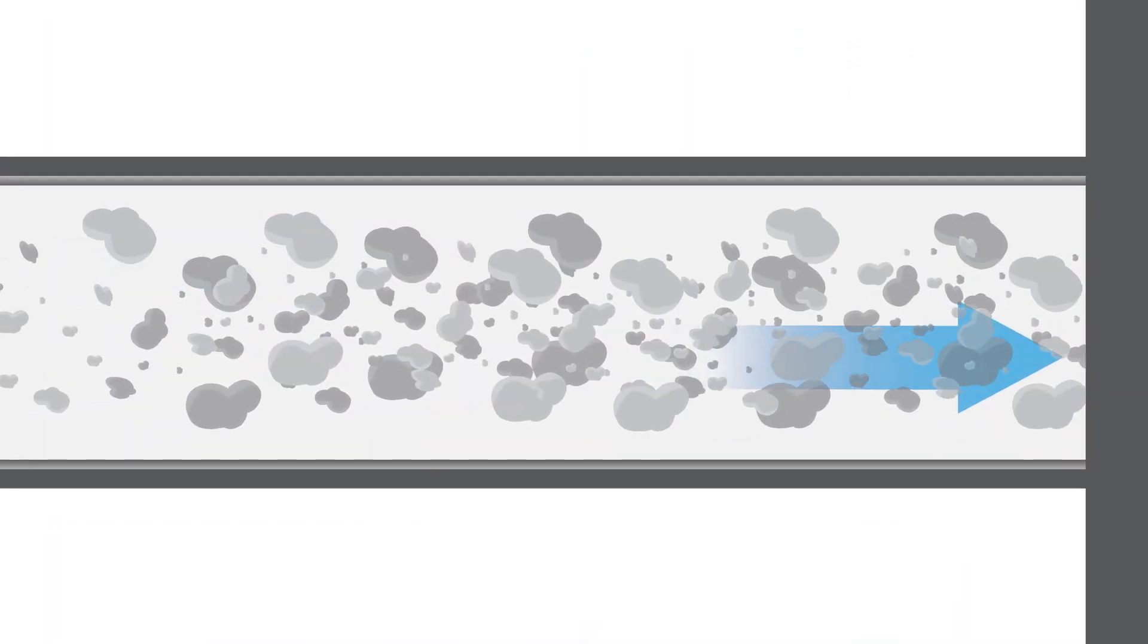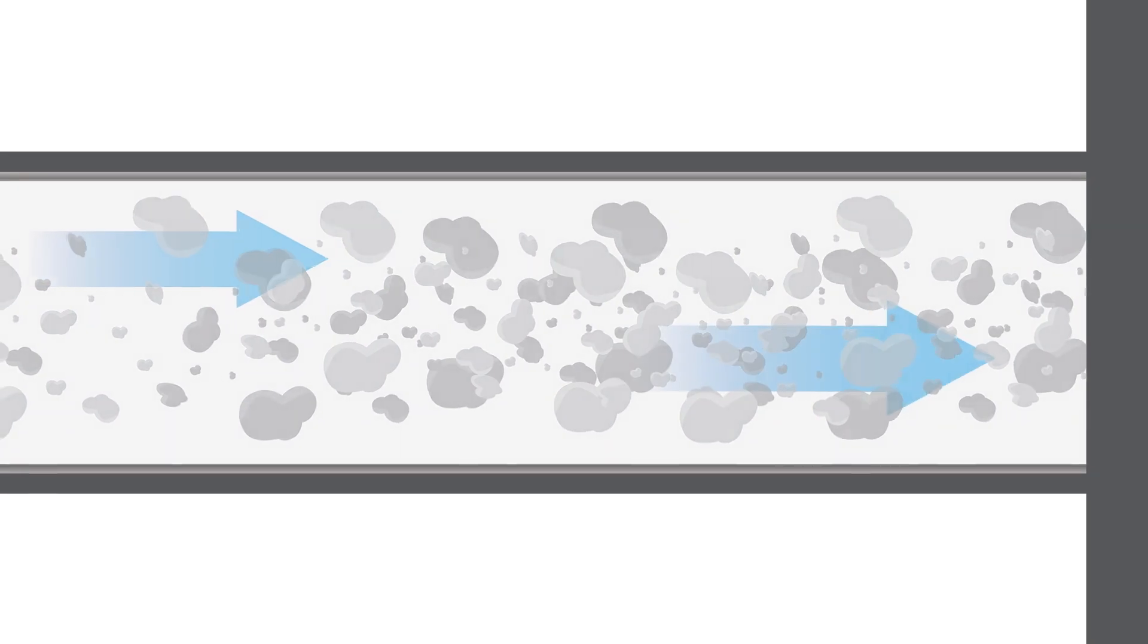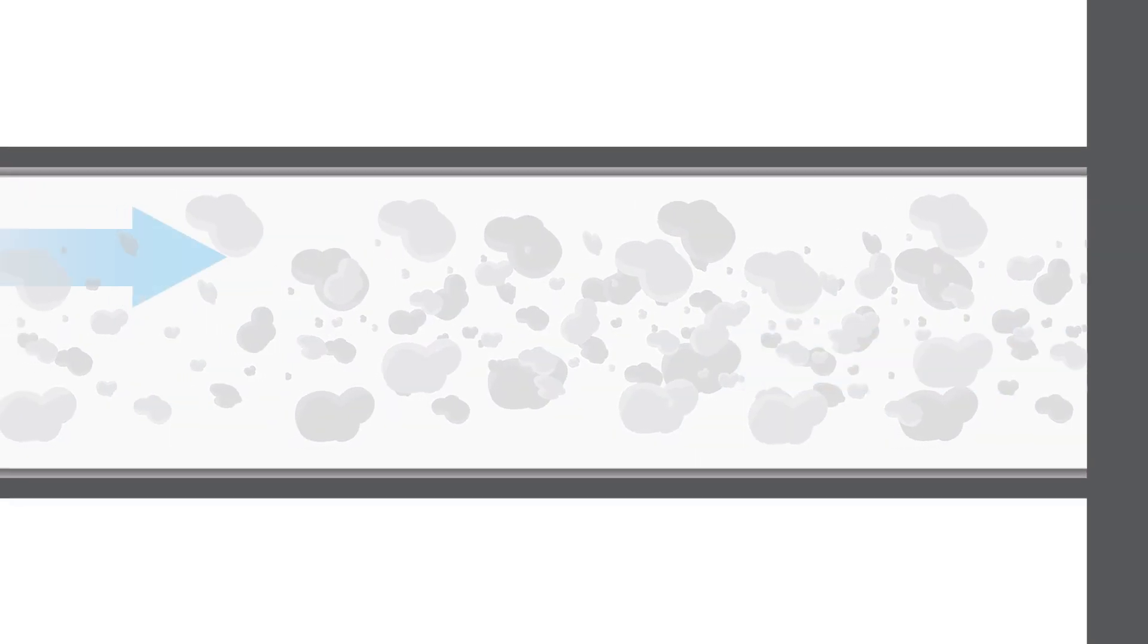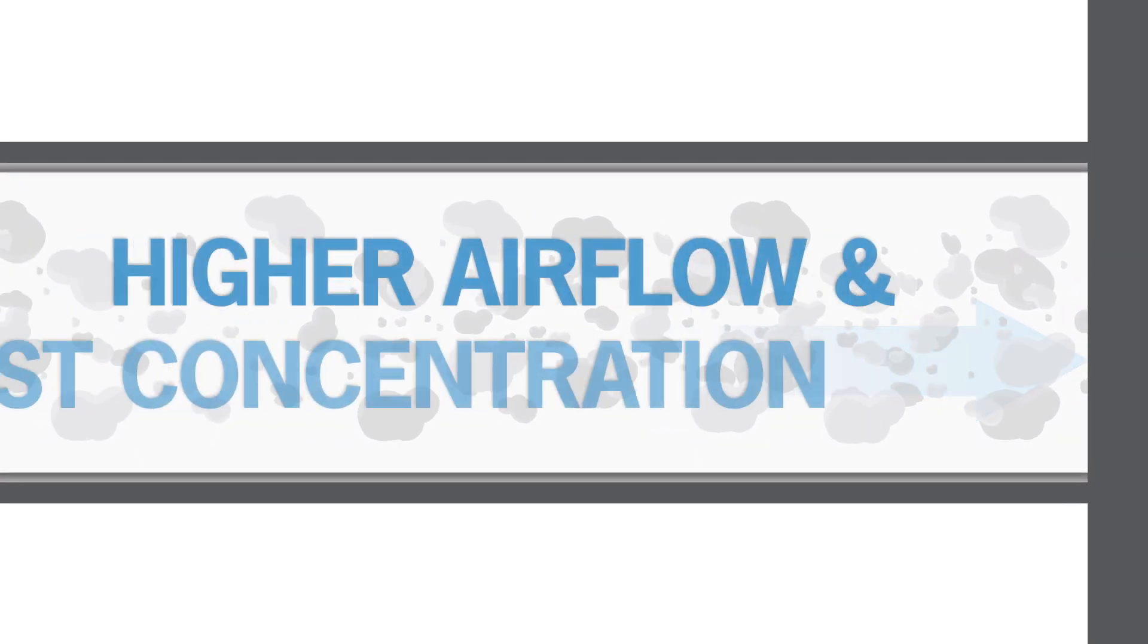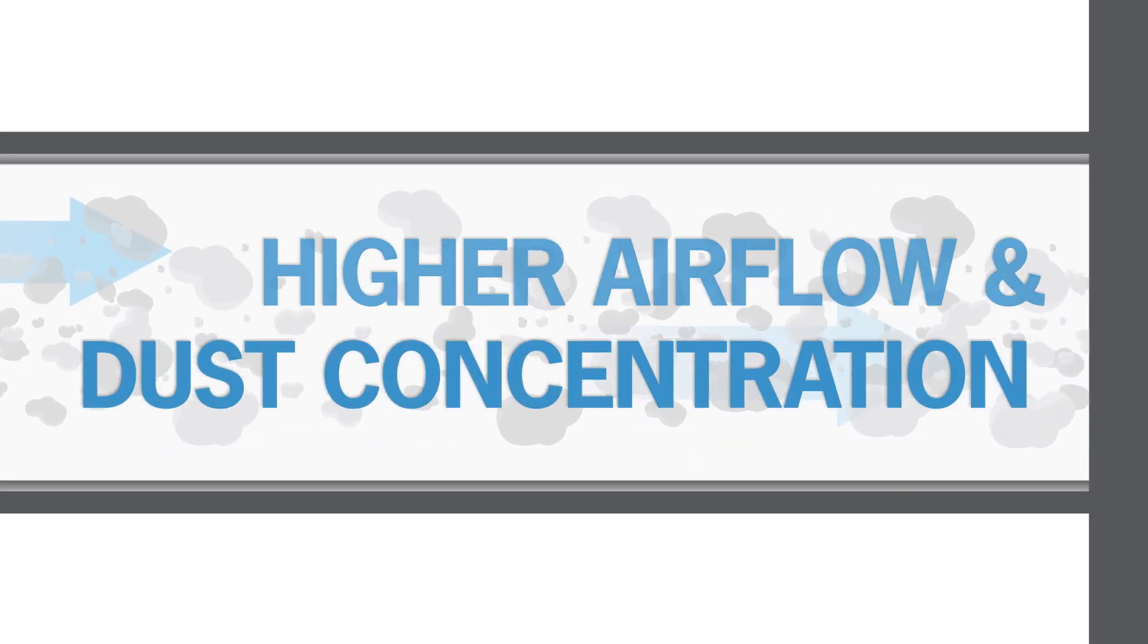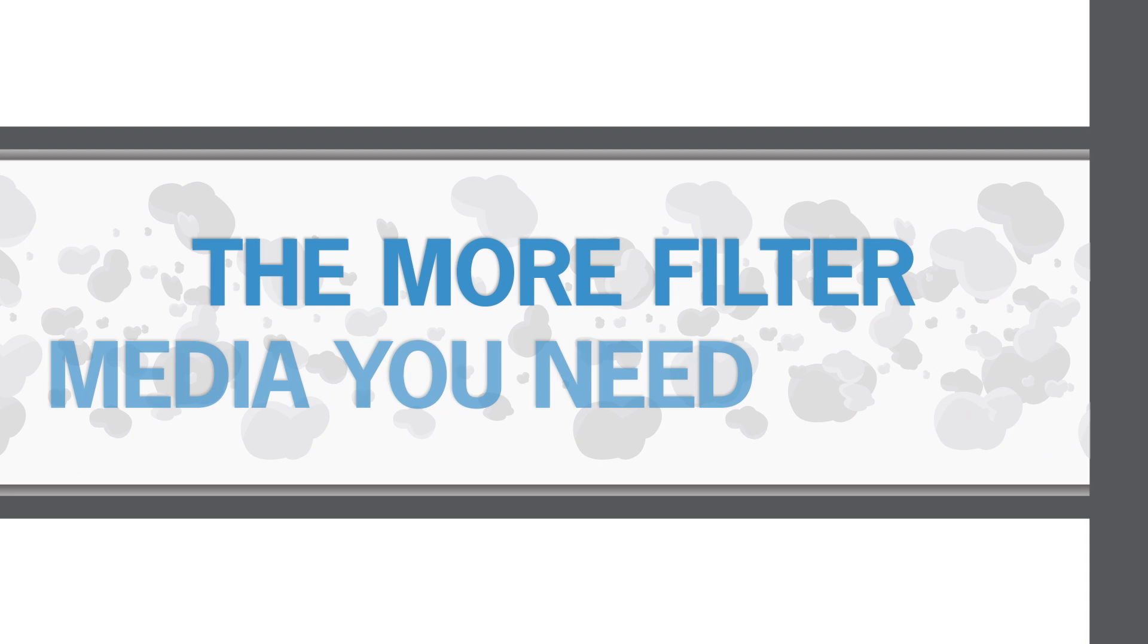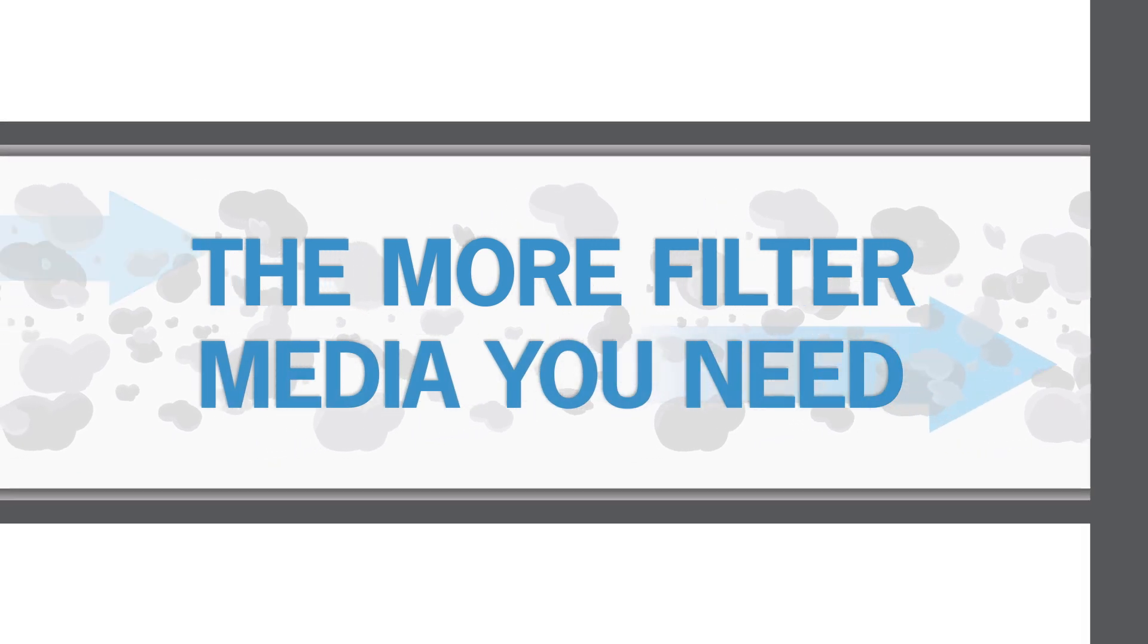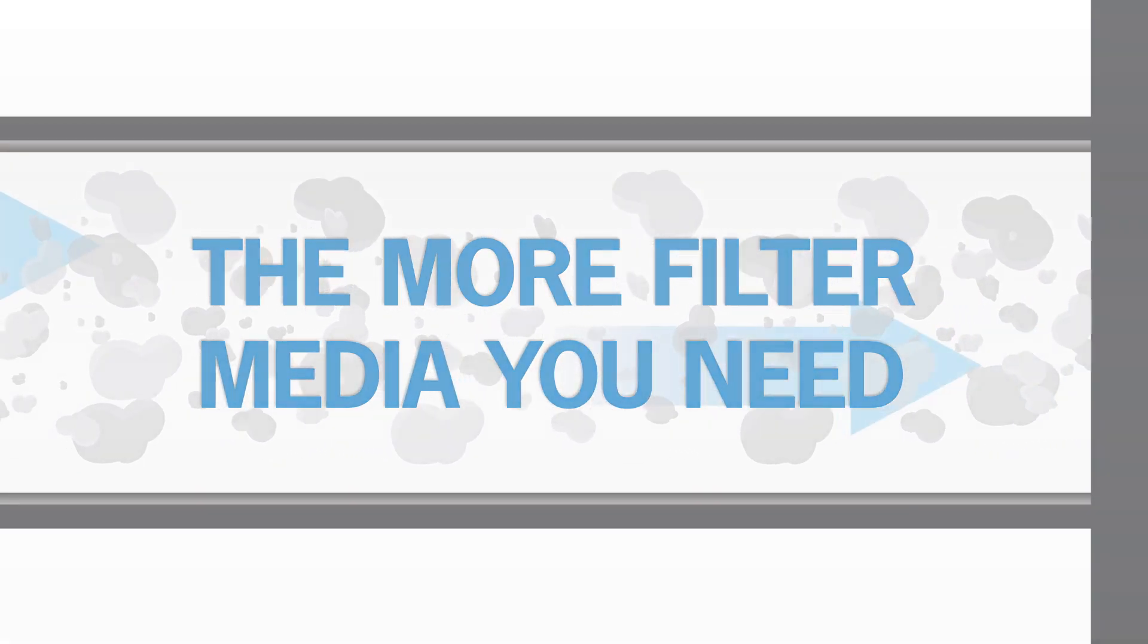It's important to get the filtration rate right. Generally speaking, the higher the airflow and dust concentration you have, the more filter media you need.